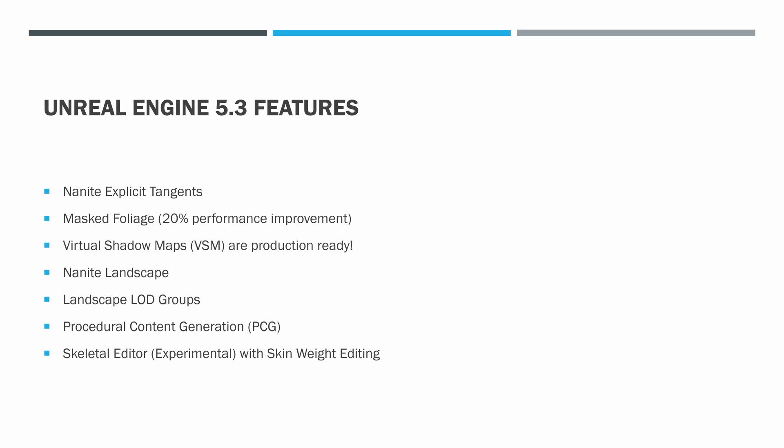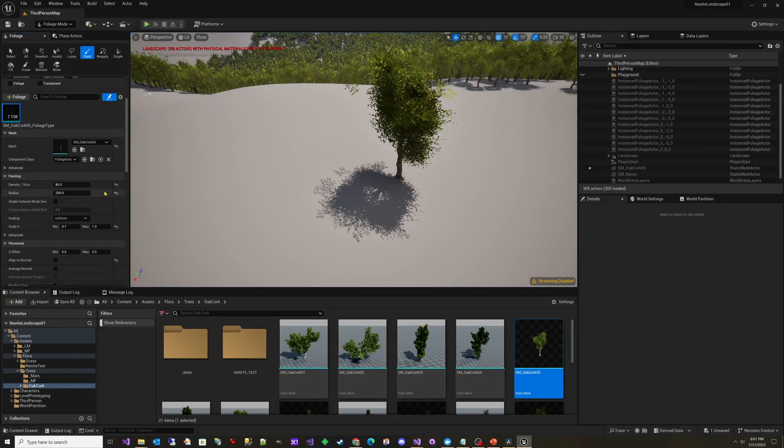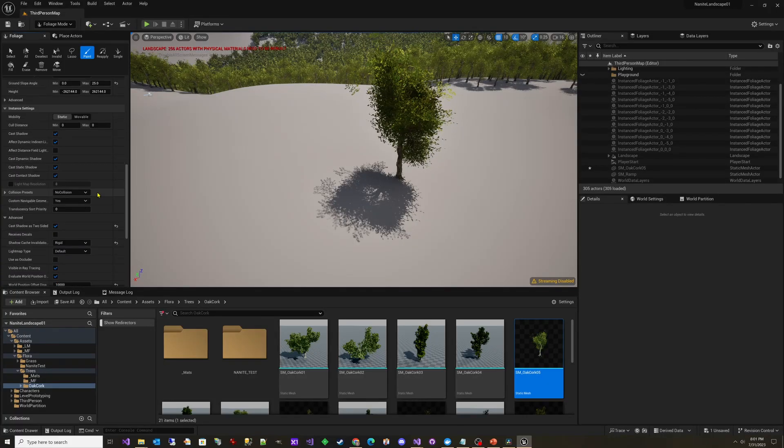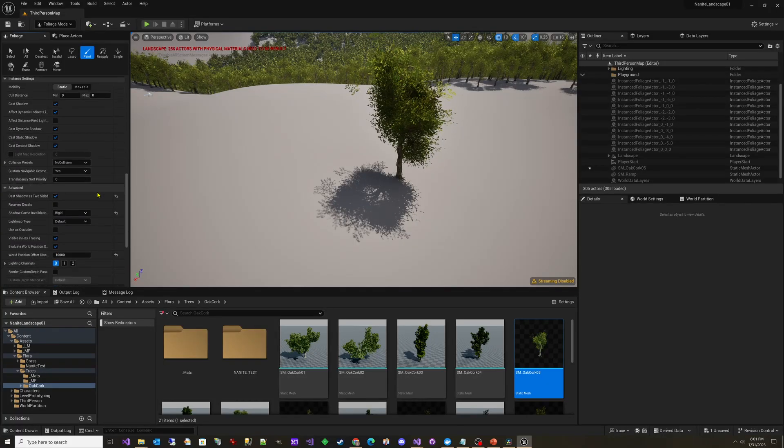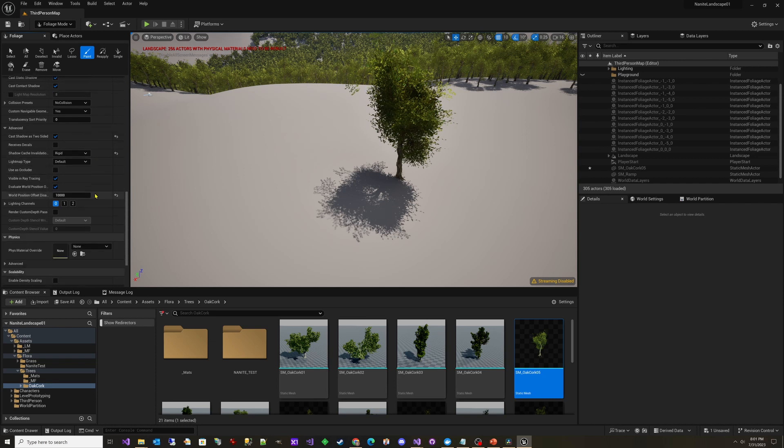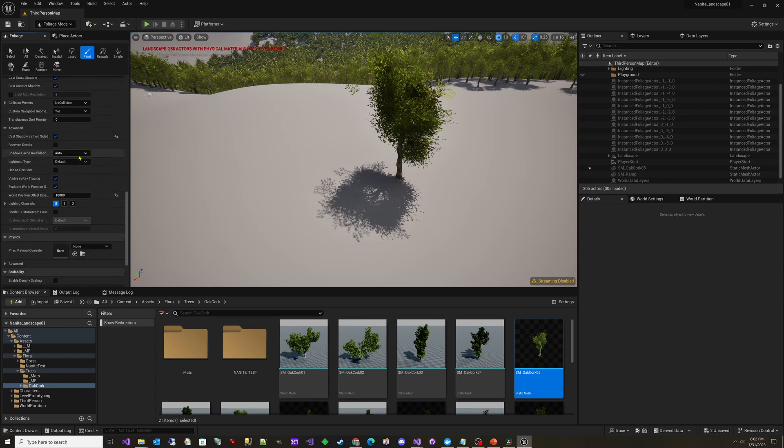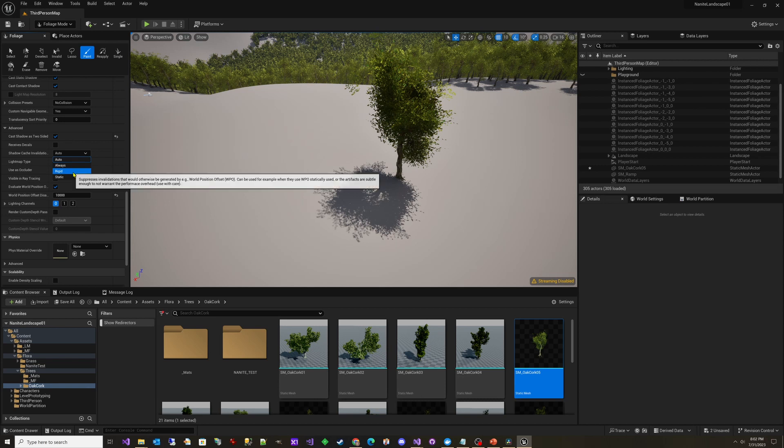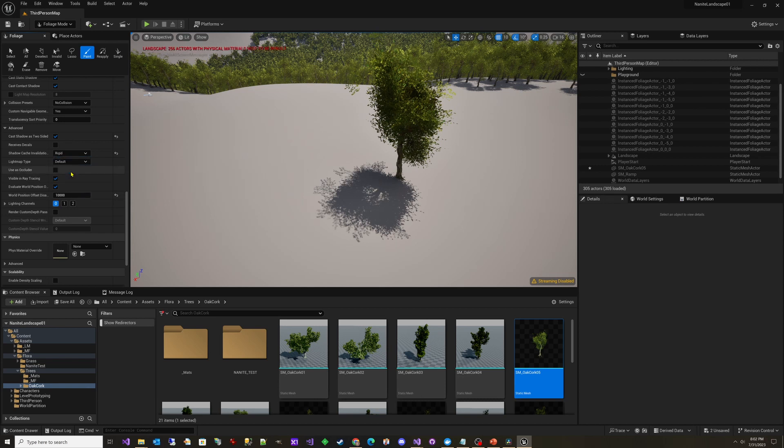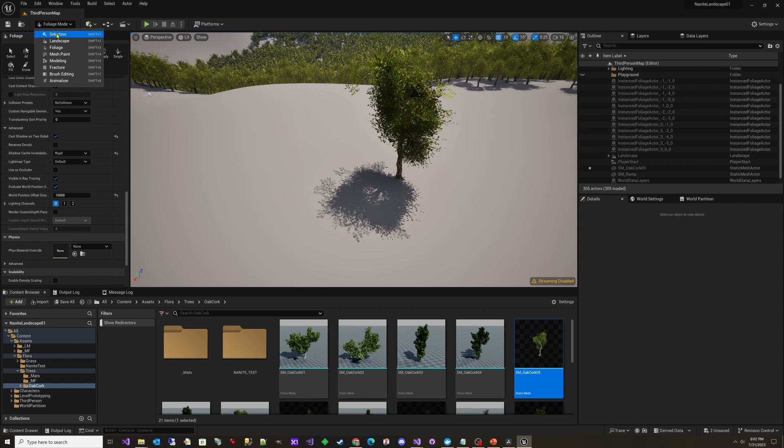Virtual shadow maps, VSM, which is required for Nanite and Lumen is also production ready. And as I showed in my video for 5.3 preview one, it now has the ability to fully control whether the VSM cache is invalidated.